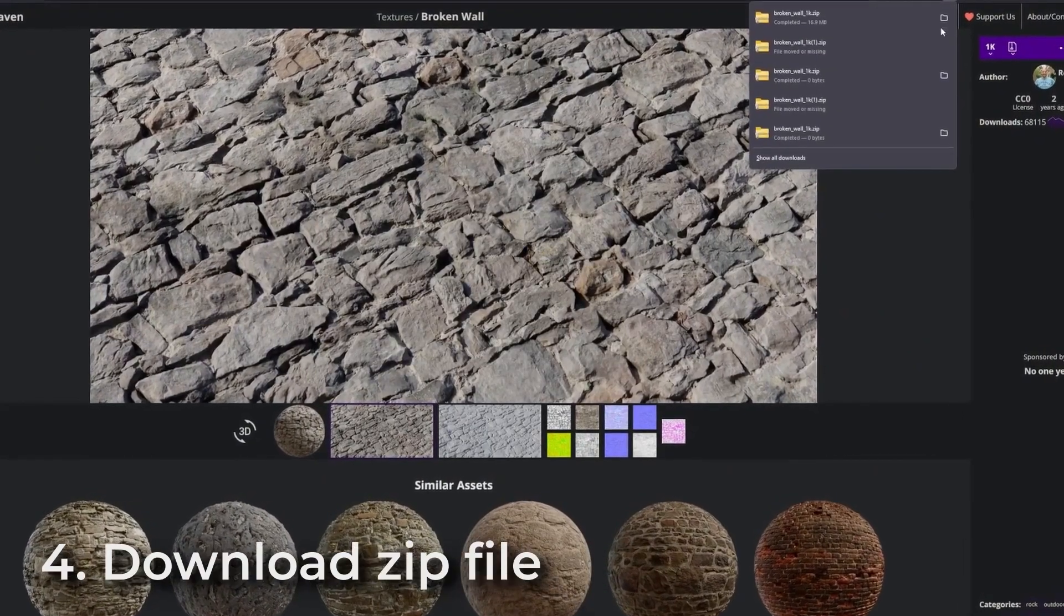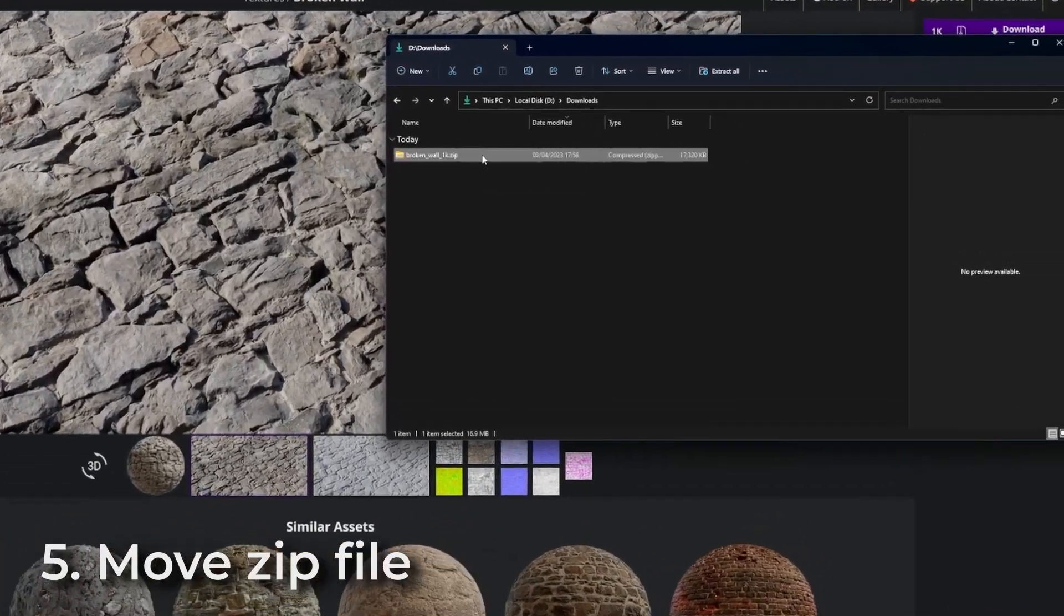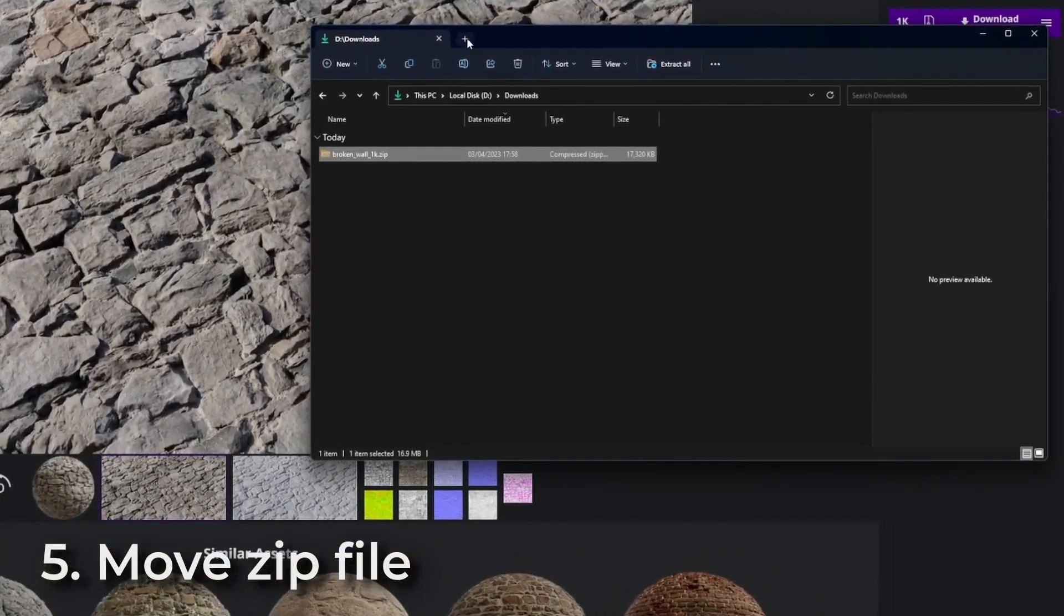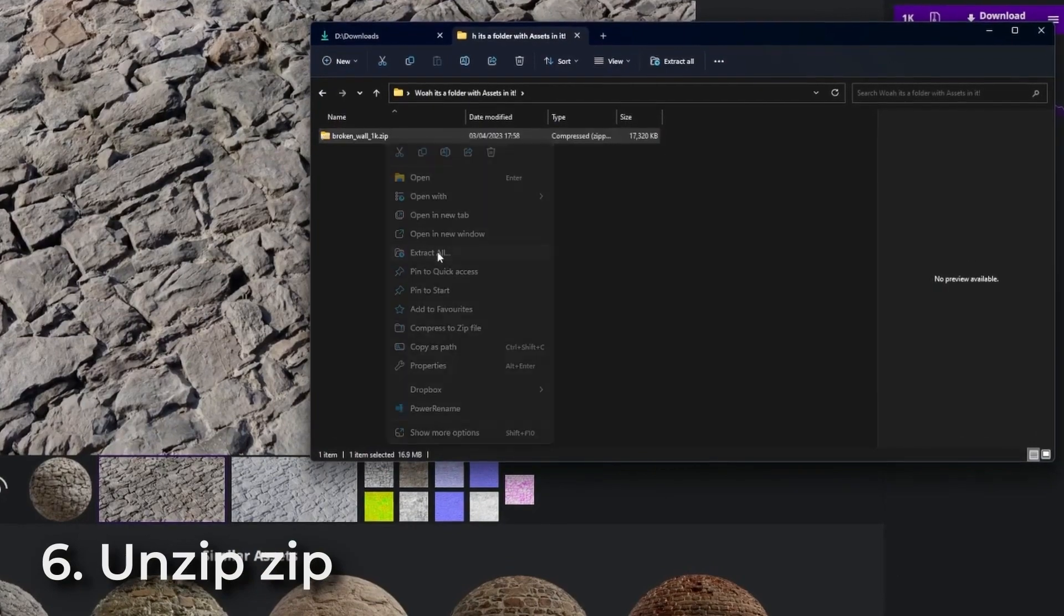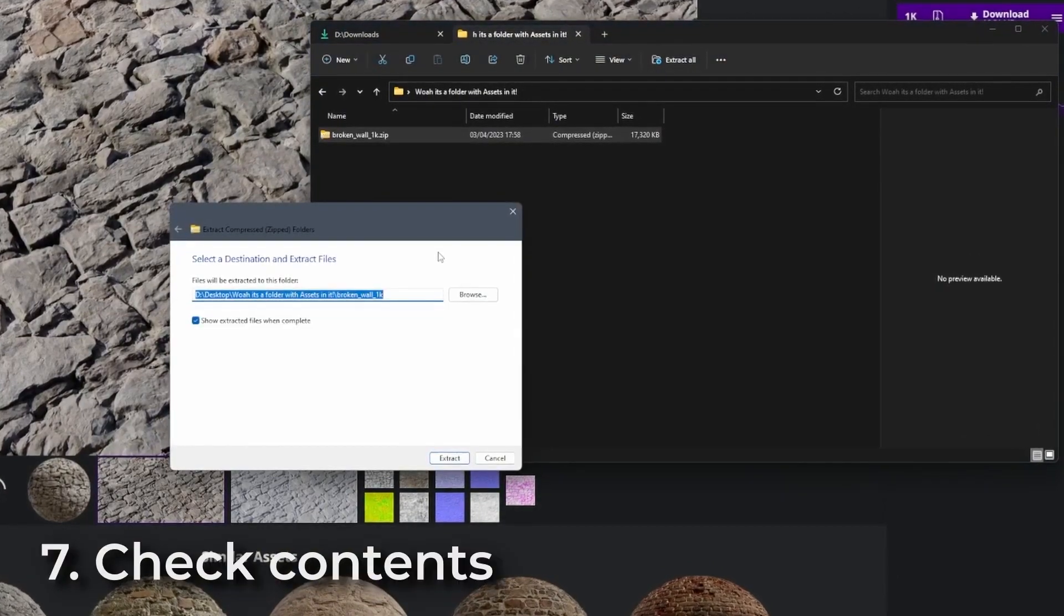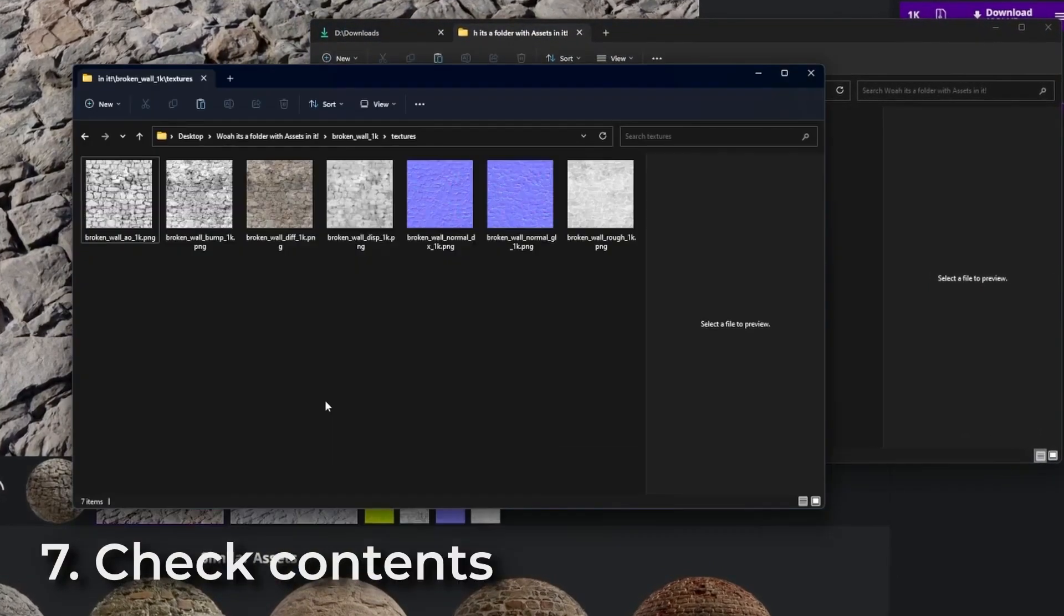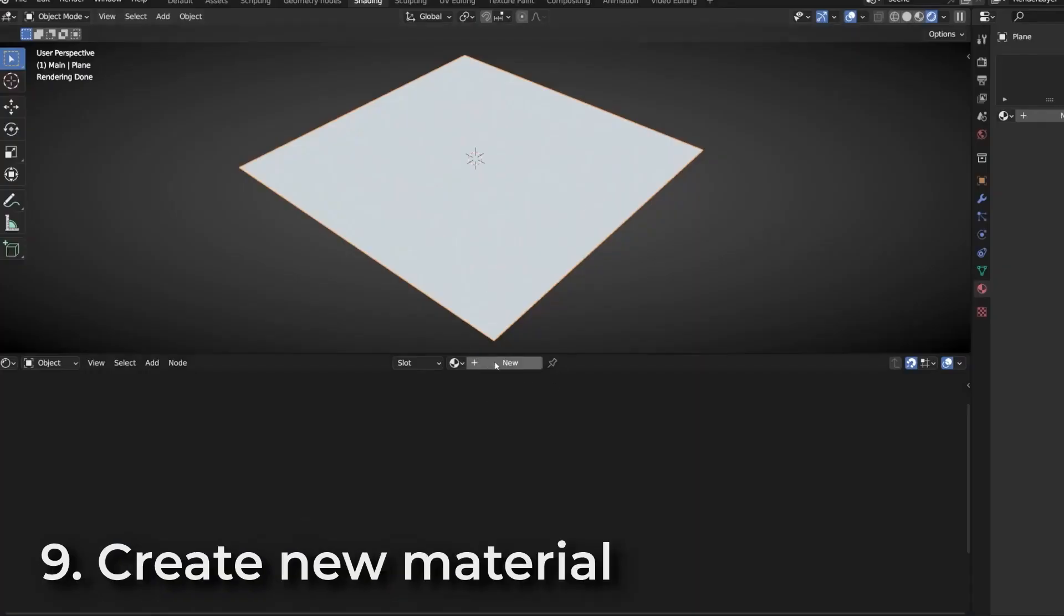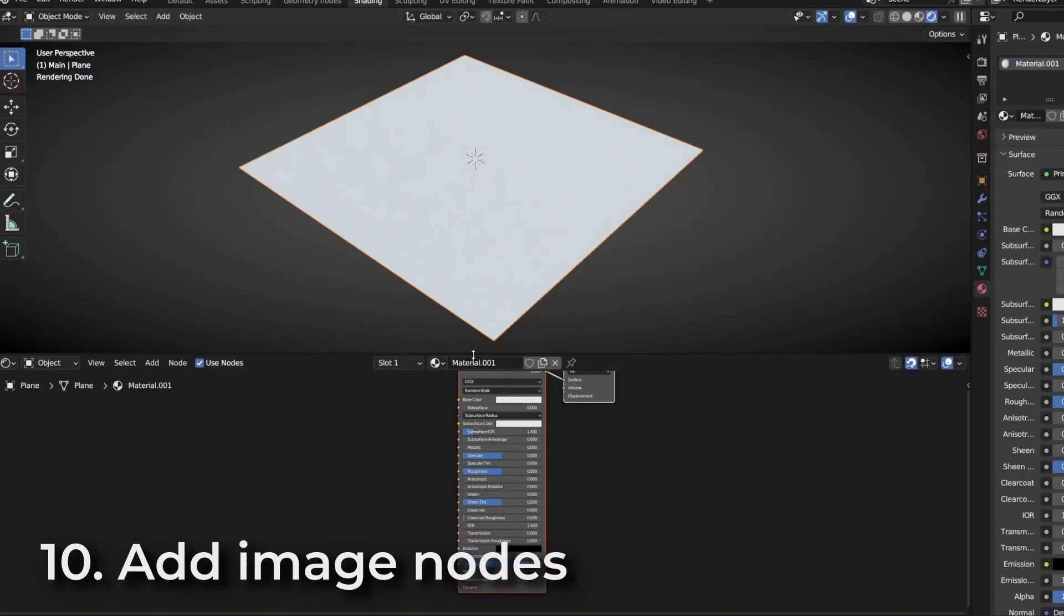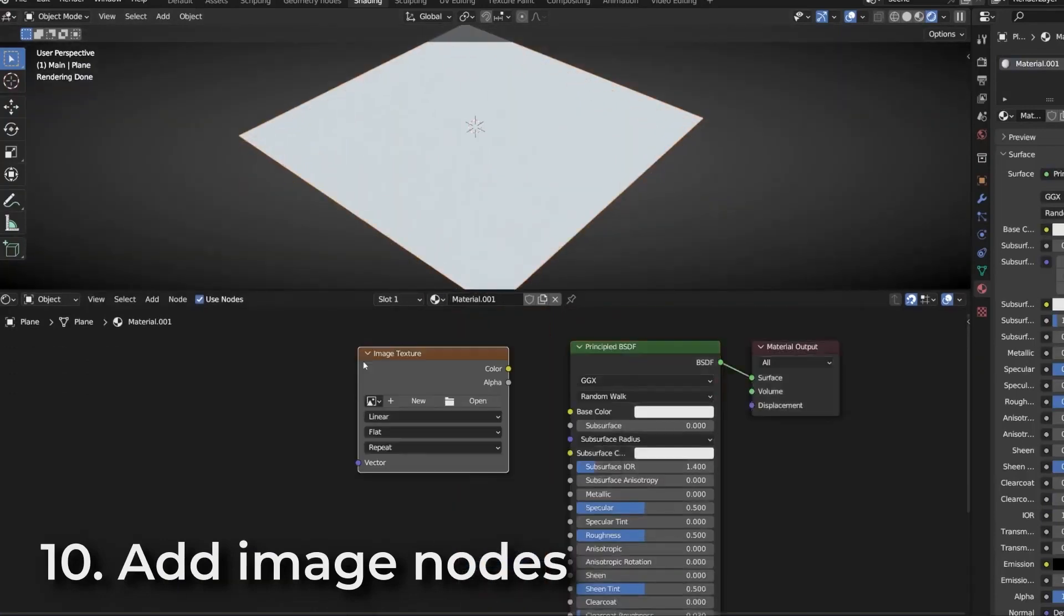Sometimes they may not come in with the textures so you have to correct the textures and put them into the correct inputs.